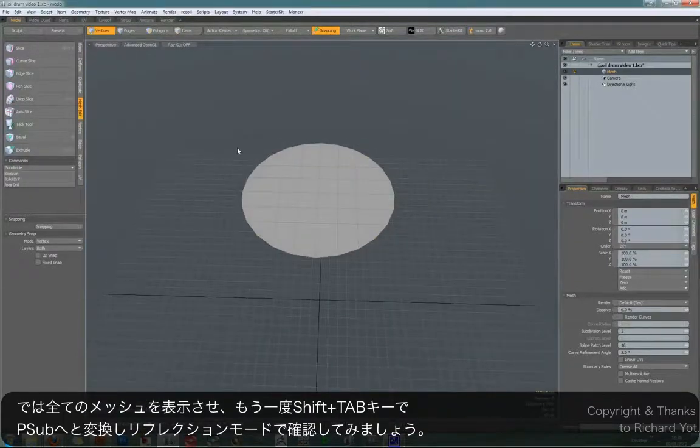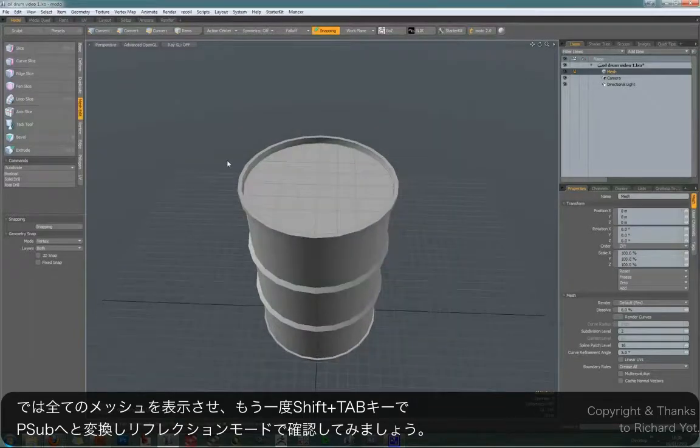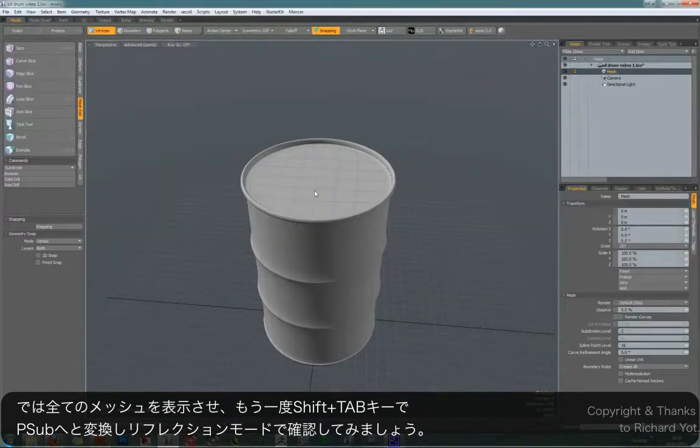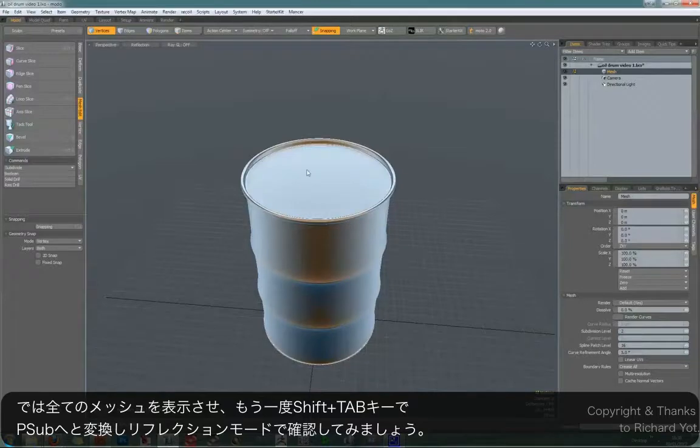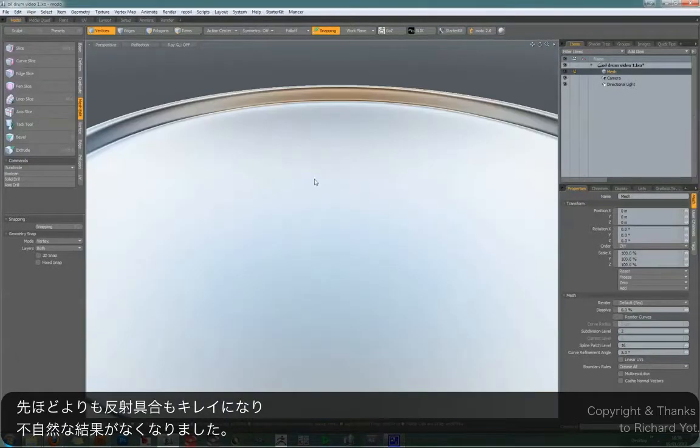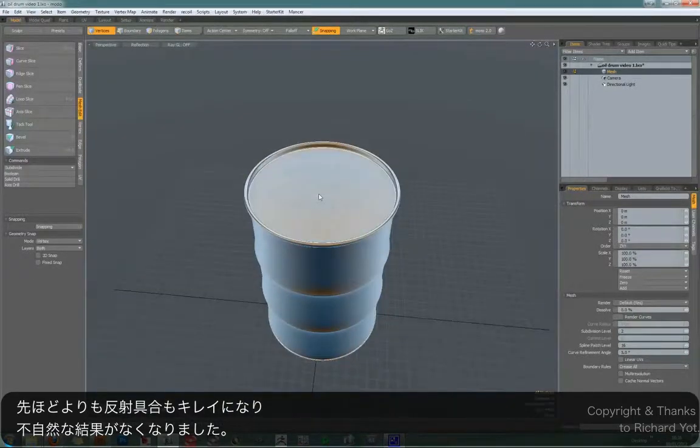So now that we've done that, we can simply unhide the rest of our geometry. Go shift tab and examine it in reflection mode. And you can see there is no artifacting, we've got a clean mesh.